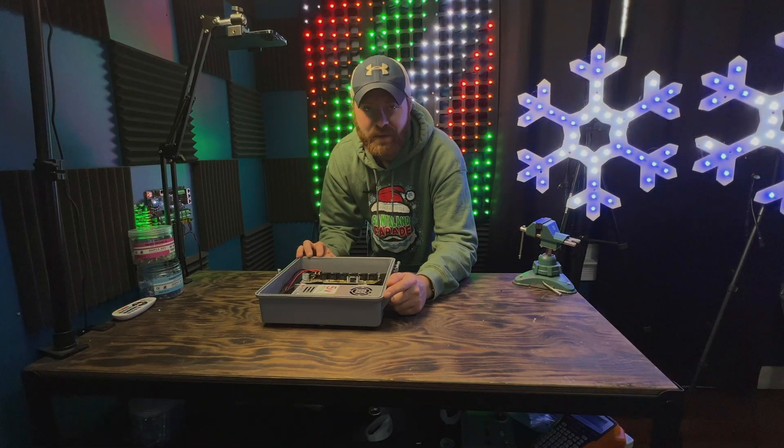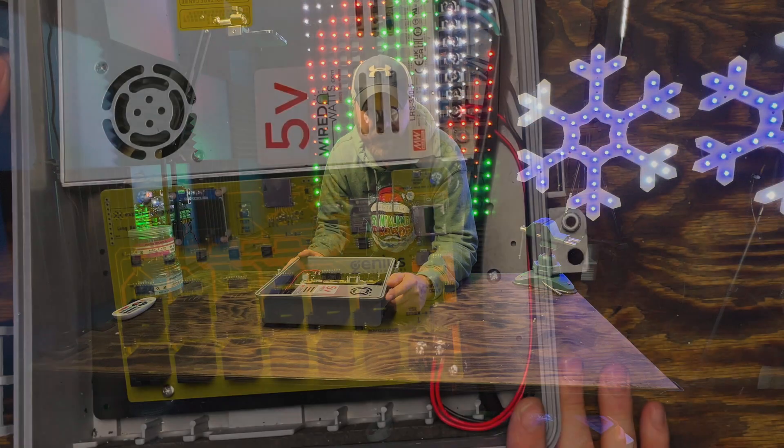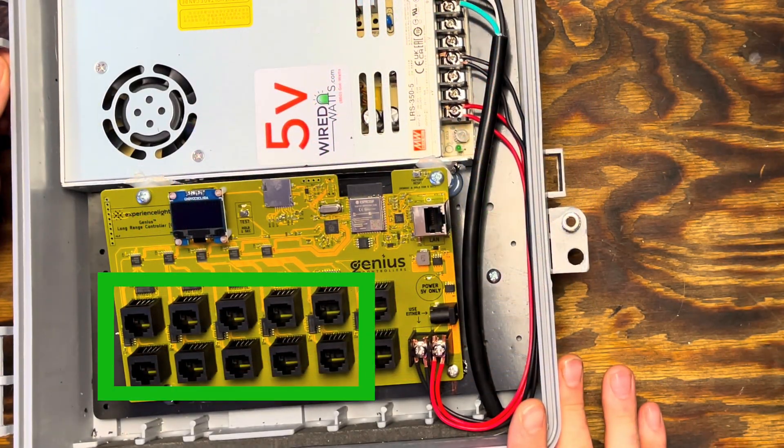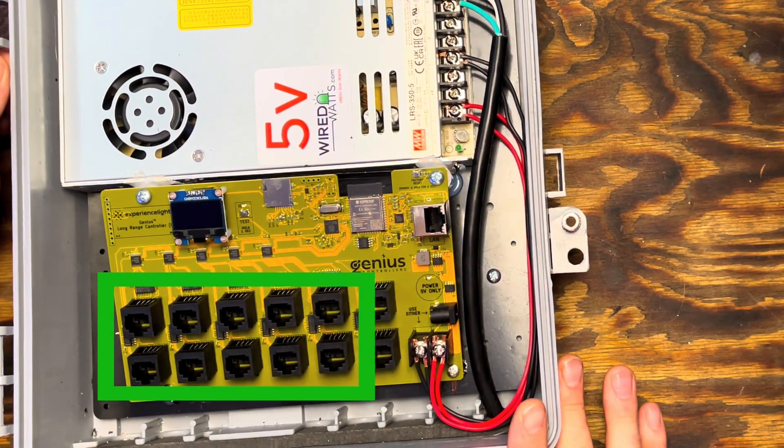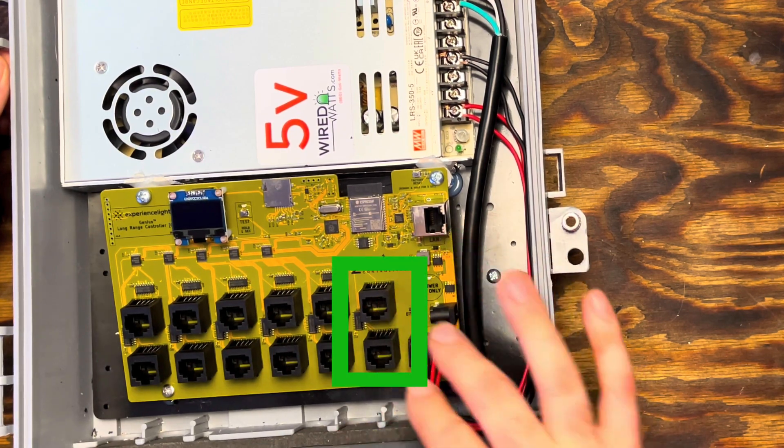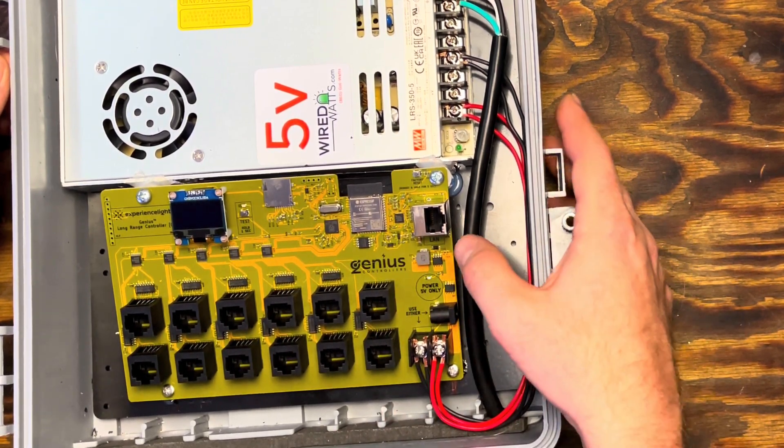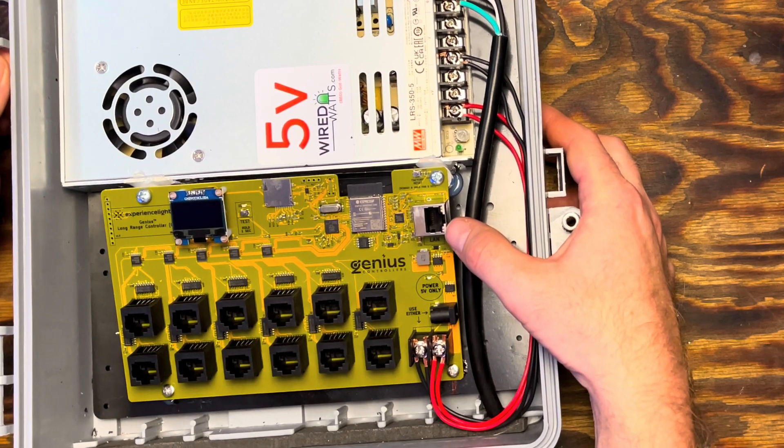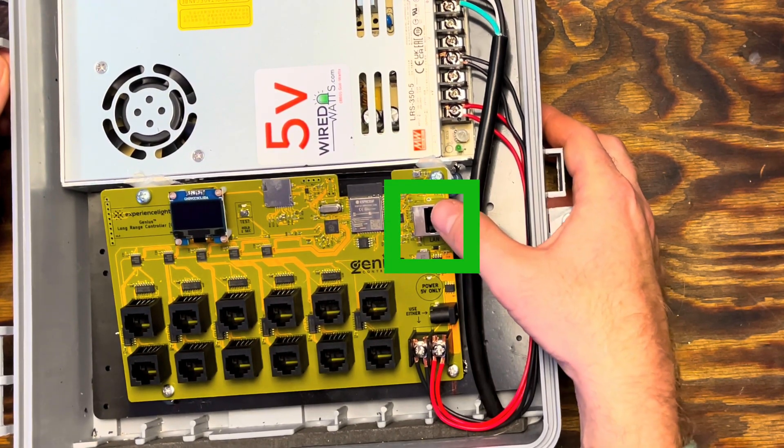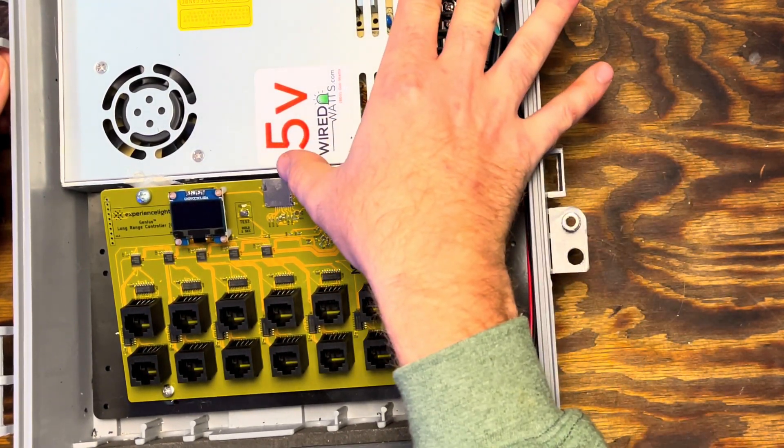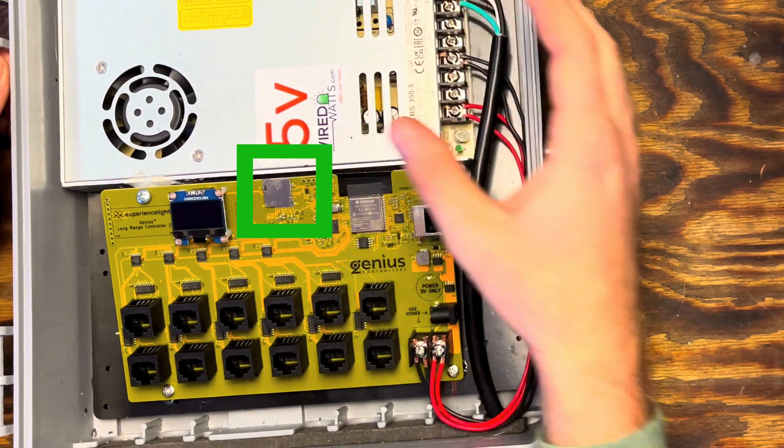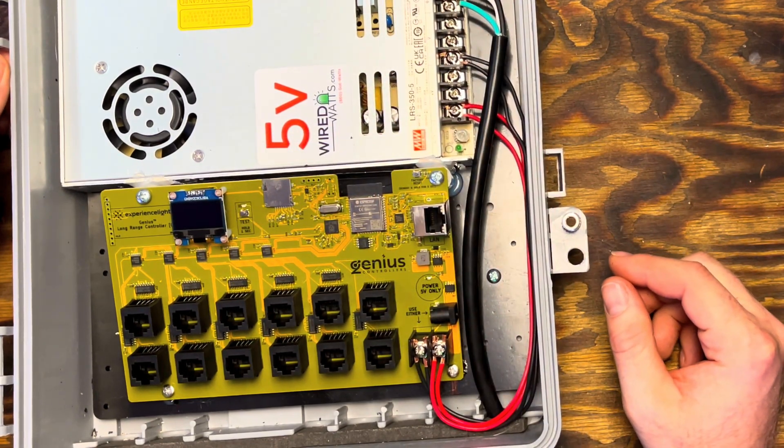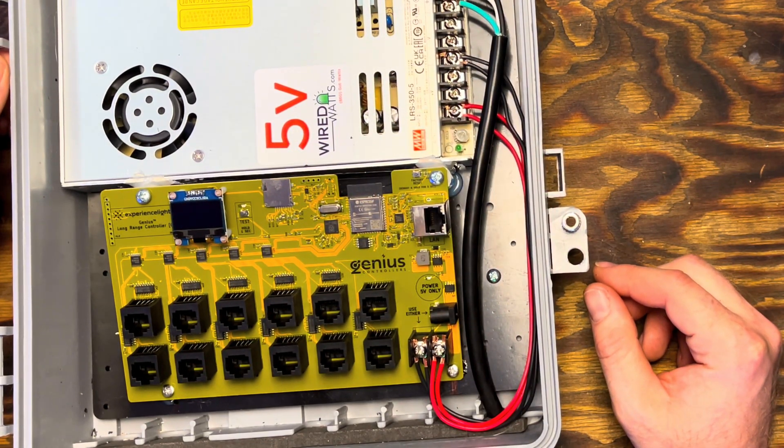First up we have the long-range pixel controller. This controller has 10 outputs for genius receivers. It also has two DMX ports, your standard network RJ45 connector, and it does have an SD card available for future use with a standalone mode.